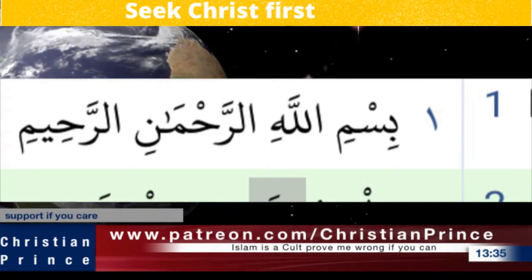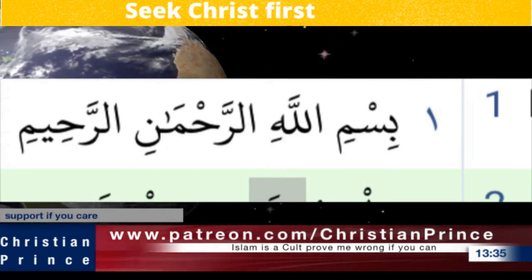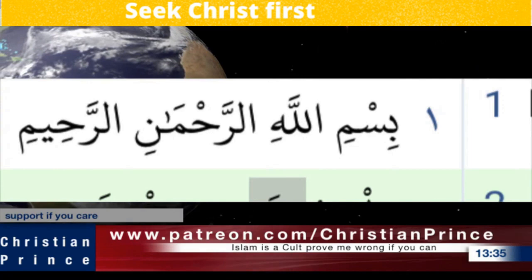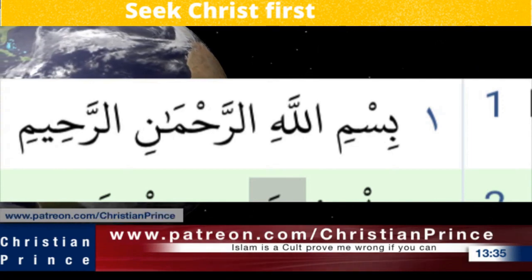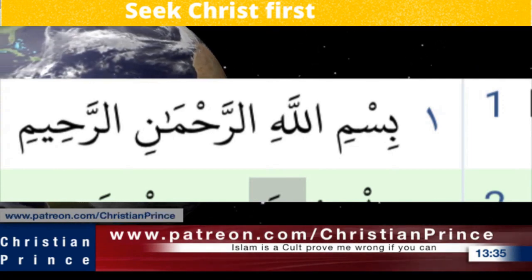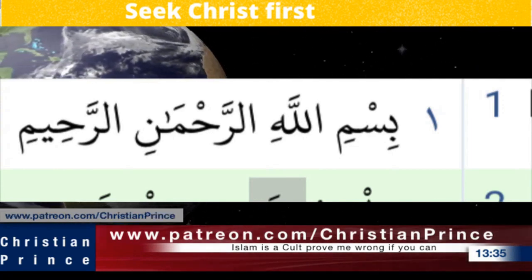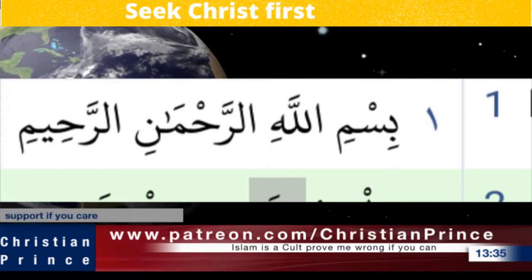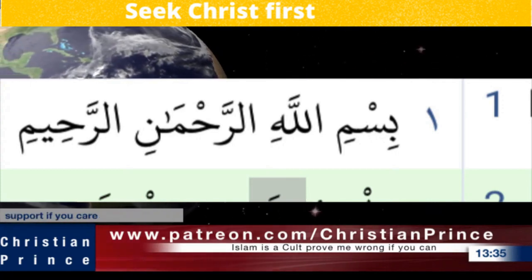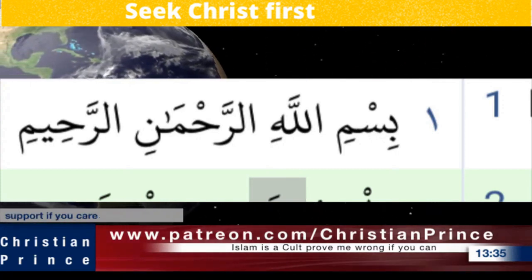All right, we're back. The name of Allah is different — let us see, we have somebody calling, maybe a Muslim.